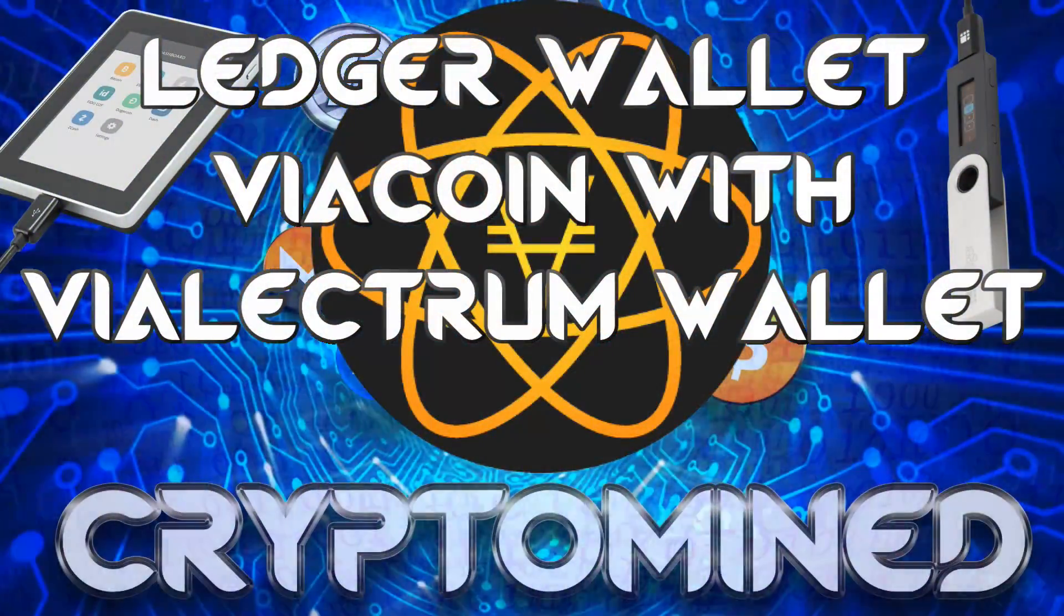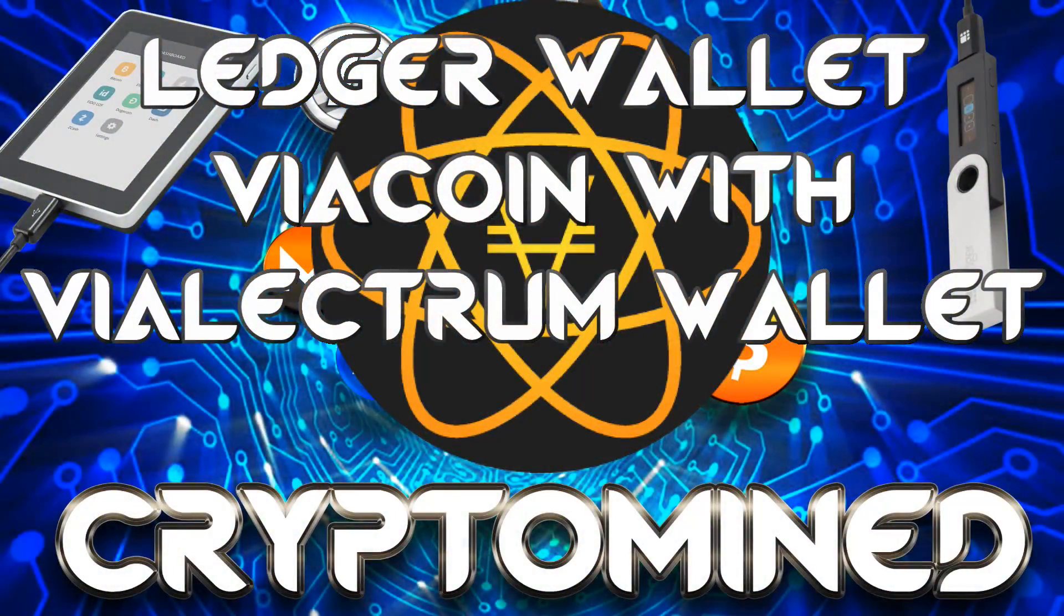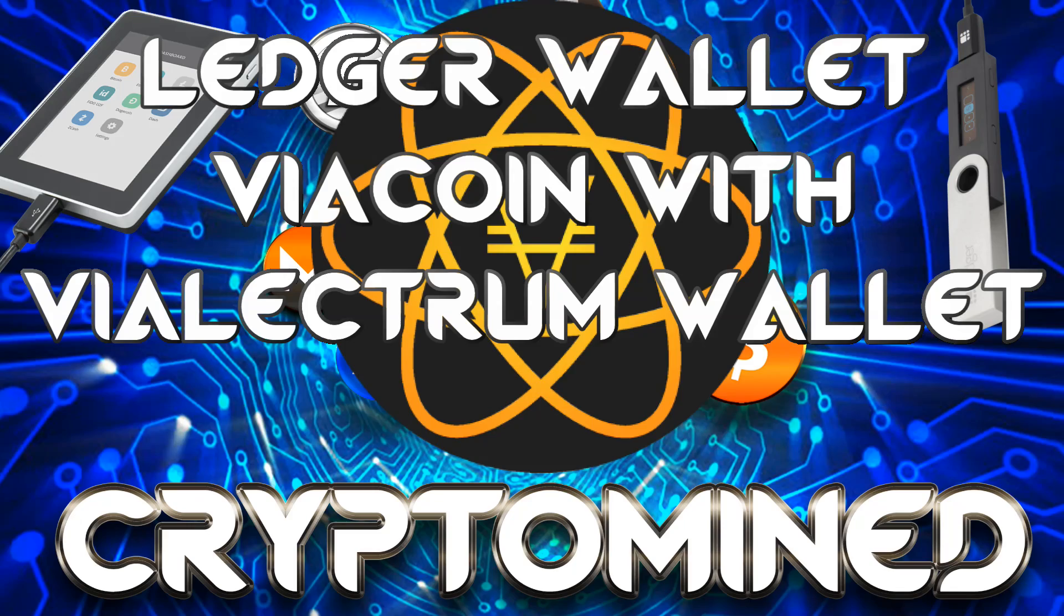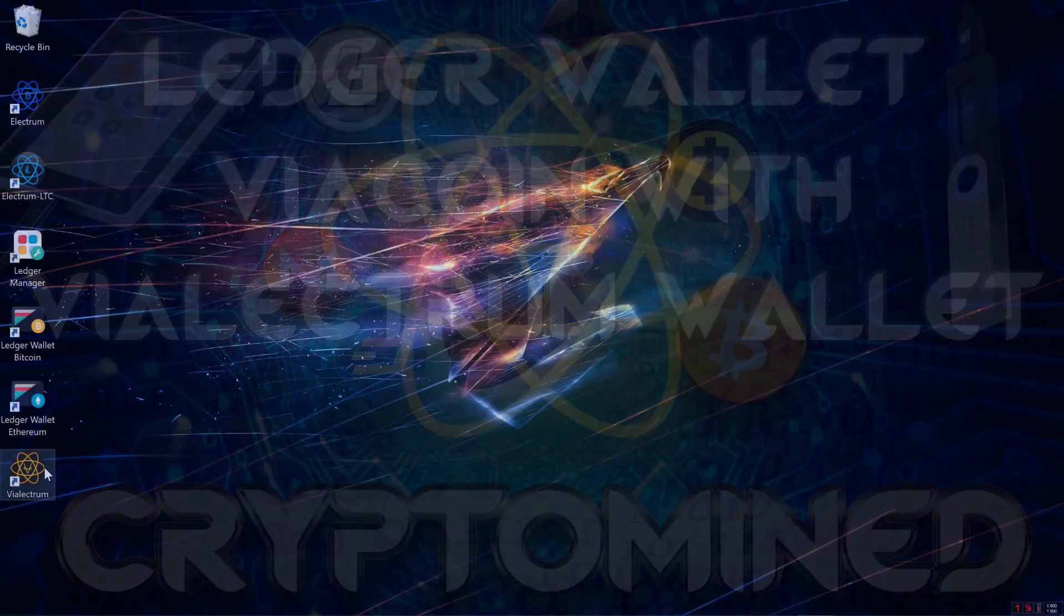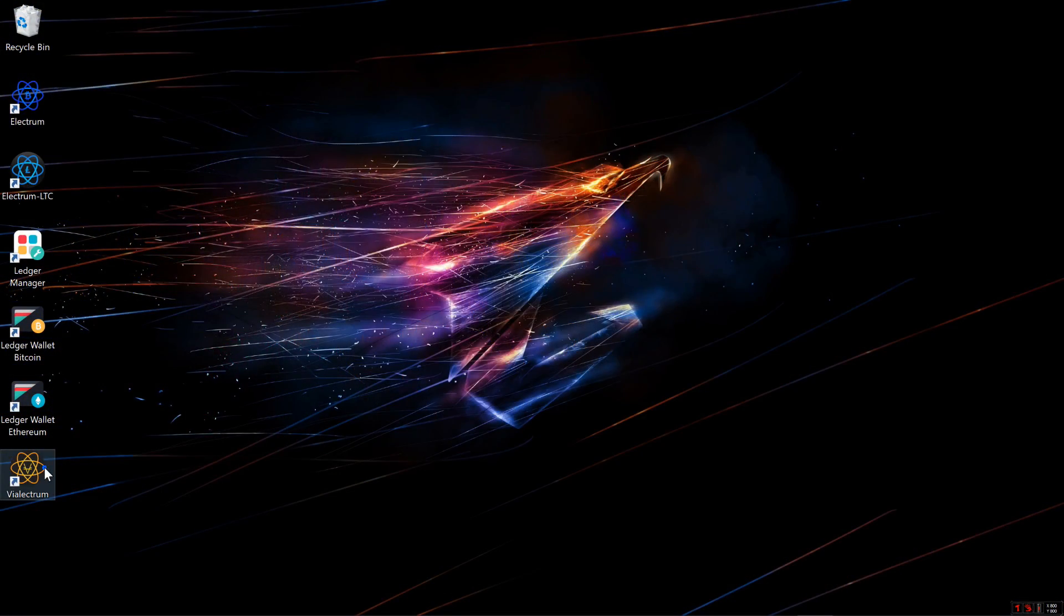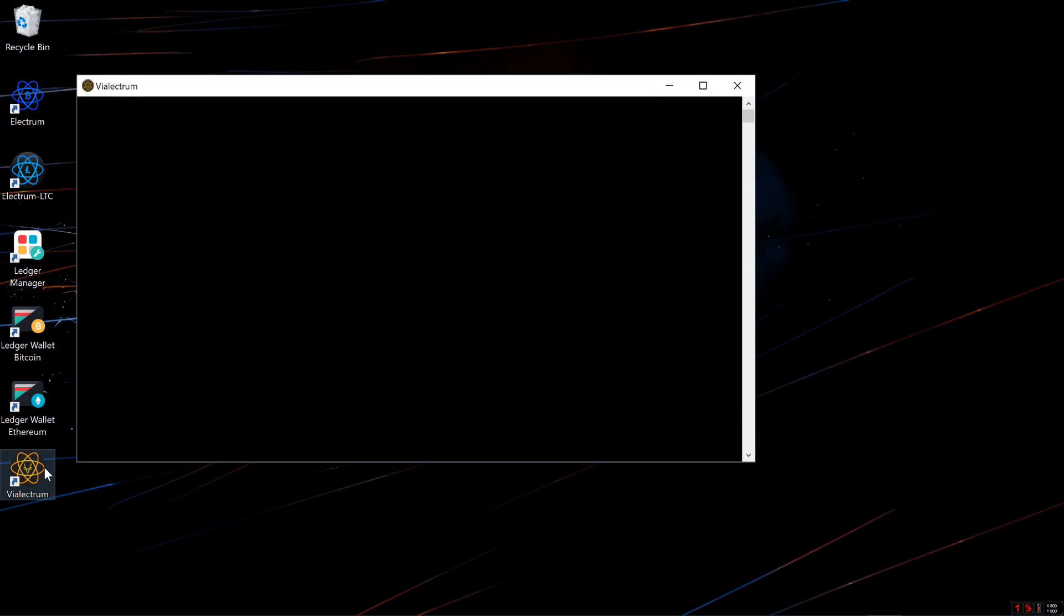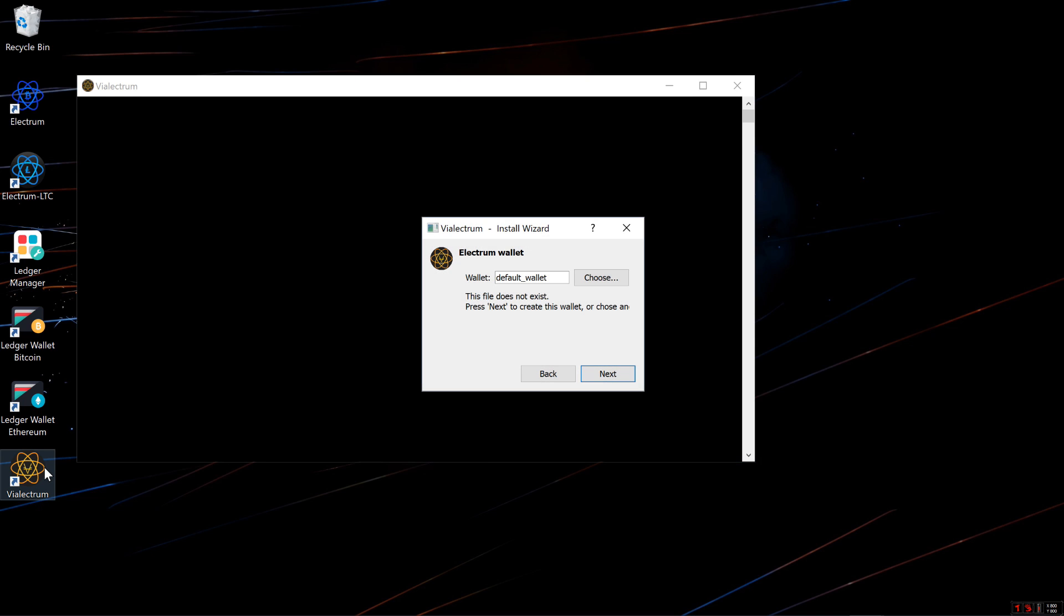Ledger Wallet using ViaCoin with Velectrum Wallet. Here I have installed the Velectrum Wallet. I'll put a link to the download page in the description.